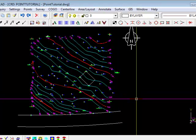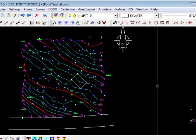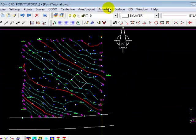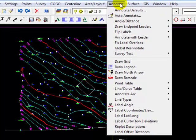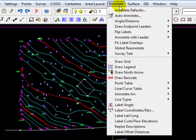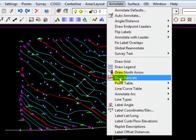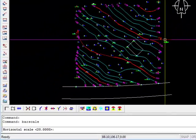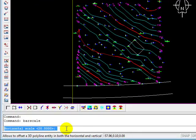Now we want to add a bar scale, and Carlson is pretty friendly about that. So we come back under Annotate, select Draw Bar Scale, and notice at the command line it's asking us for the horizontal scale. When we started the drawing we specified that scale; it should be feeding it right back to you. We're going to take the default by pressing Enter.